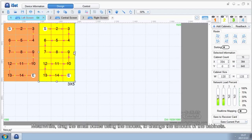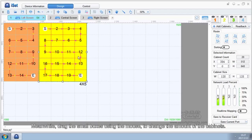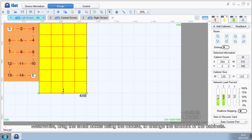Meanwhile, drag the small boxes using the mouse to change the amount of the cabinets.